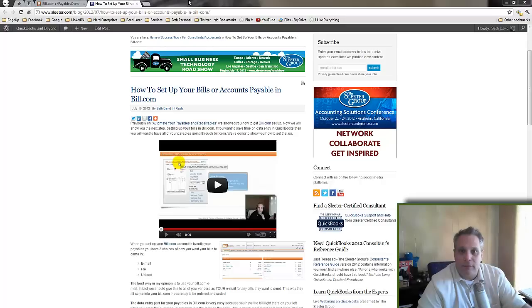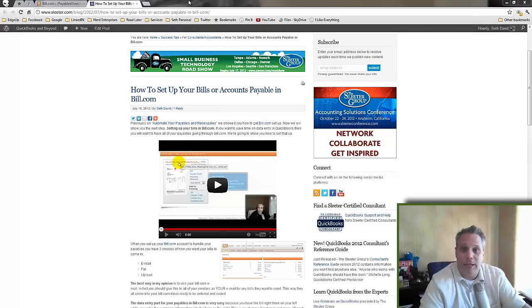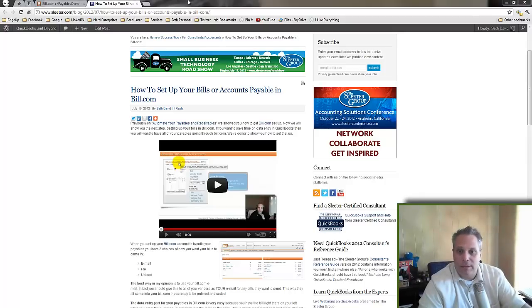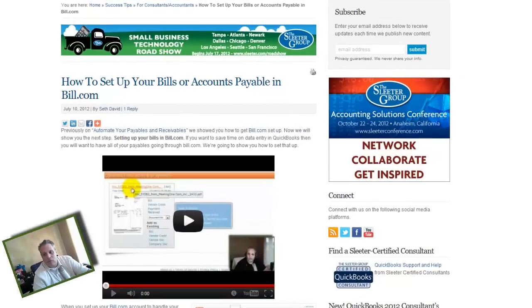Hi, this is Seth David for the Sleeter Group, bringing you another special screencast. We're going to respond to a comment we got on this post here: how to set up your bills and accounts payable in bill.com.